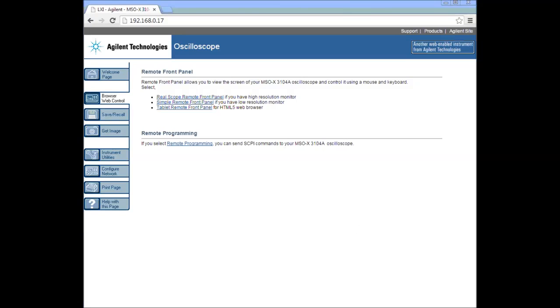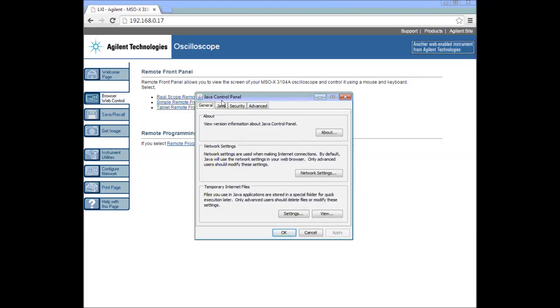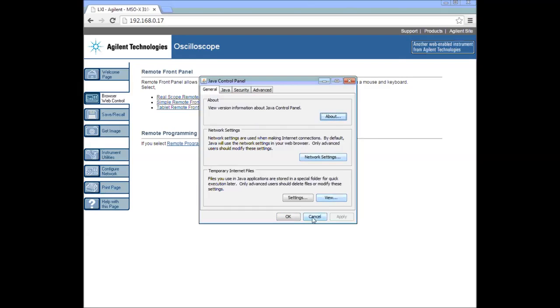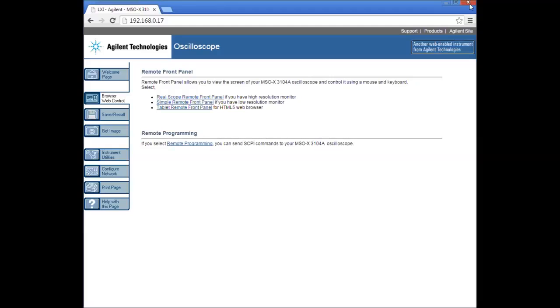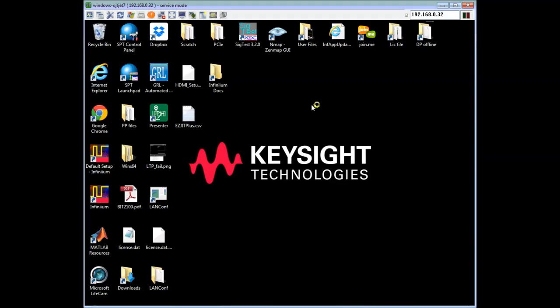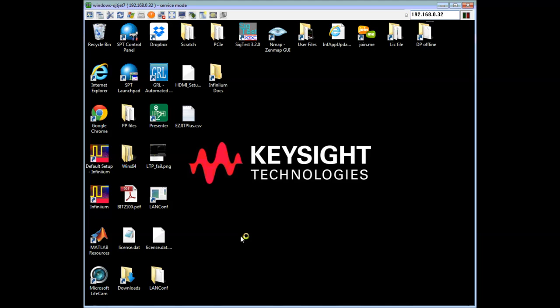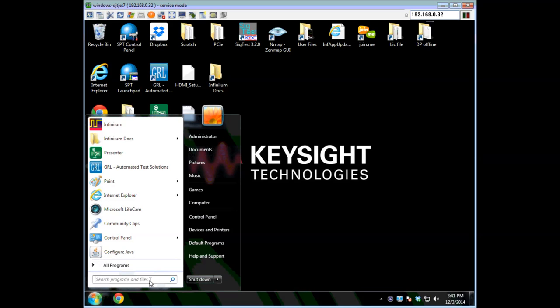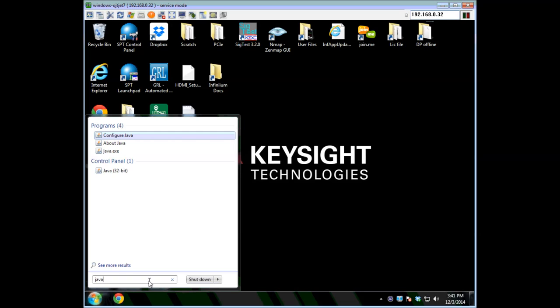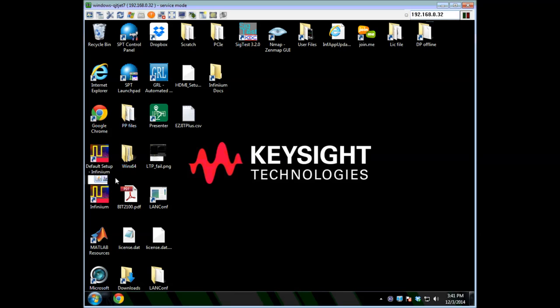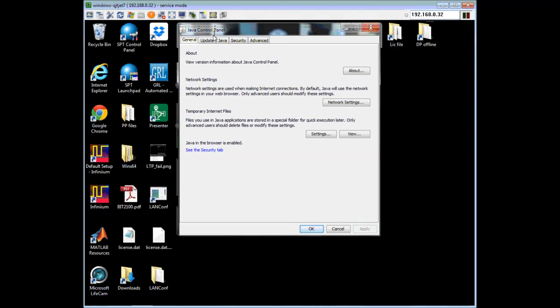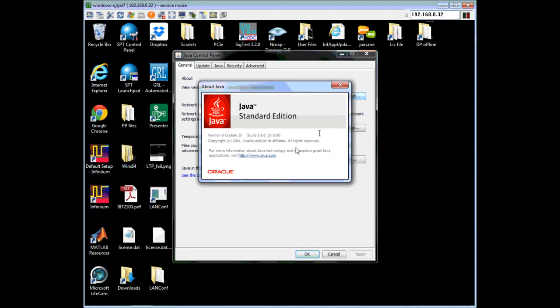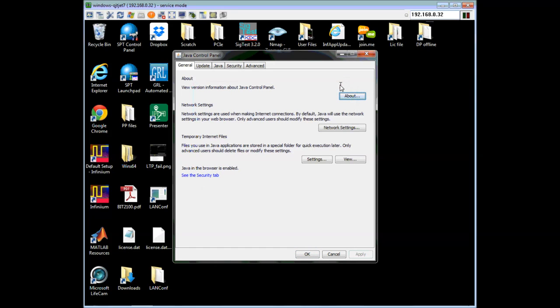Before I move on, I want to show my Java control panel from this first PC. Just for reference, version 6 update 41, that's the version I'm required to run on this machine, and that's the one that's too old. Now I will move on to this other machine. It's actually another oscilloscope running Windows 7 64-bit, and I'm just using it as a PC. I'll show the Java control panel. This has quite a different look. Version 8 update 25, that's the very latest version available as of this morning. In general, it's a good idea as a starting point to grab the latest version of Java.